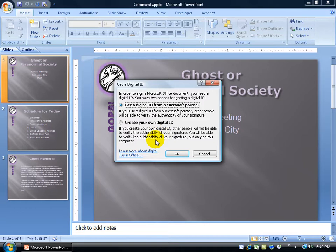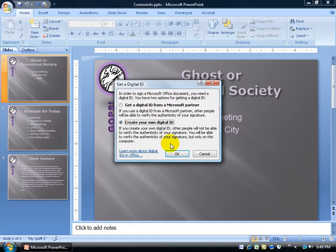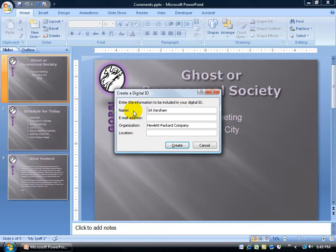You will, however, be able to verify the authenticity of your signature, but only on this computer. So if you want to send it globally to somebody else on their computer, you'll need to go to a Microsoft partner and pay a nominal fee to get the digital ID. For this example, I'm just going to create my own, and once you get a third-party ID the setup process is the same. Click OK and type in the information you want included — like your email address, organization, and location. Once finished, click Create.